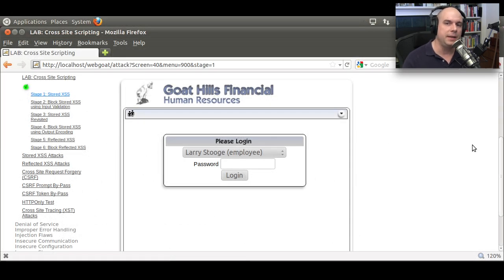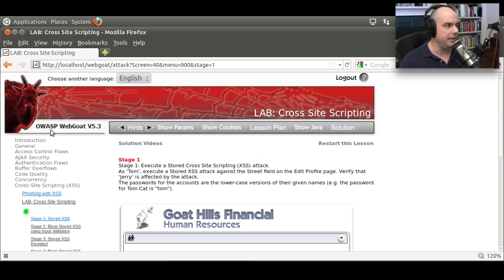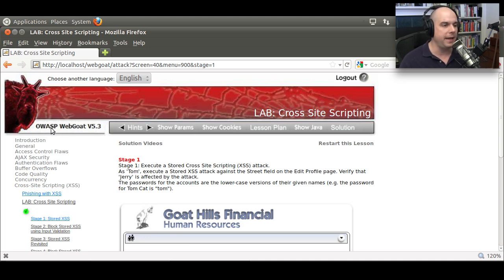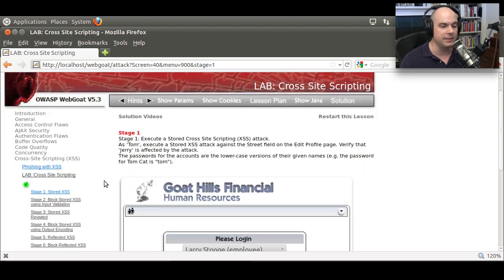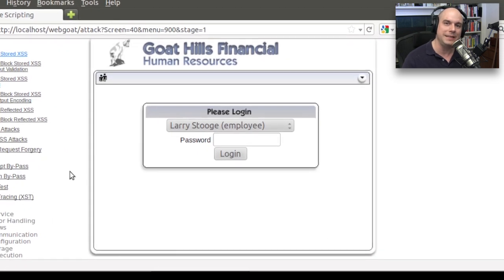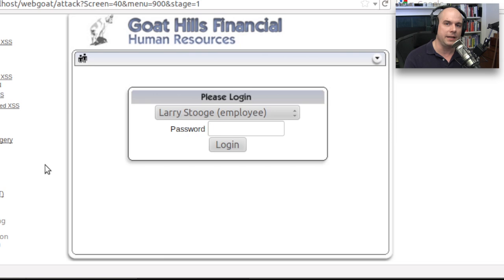Let's look at a practical example of how somebody could use cross-site scripting to gain information they would normally not have access to. We'll use something called WebGoat, from OWASP — the Open Web Application Security Project. You can go to www.owasp.org and download this very vulnerable web front end called WebGoat. It's a series of examples of how you can take advantage of these flaws — essentially a badly programmed website where you can test how these vulnerabilities work.